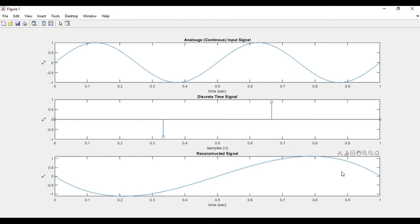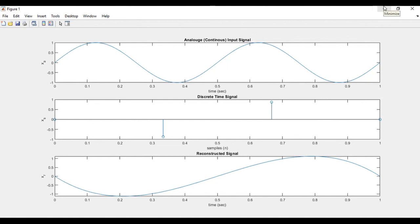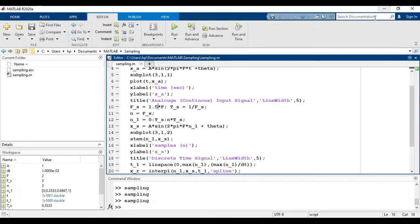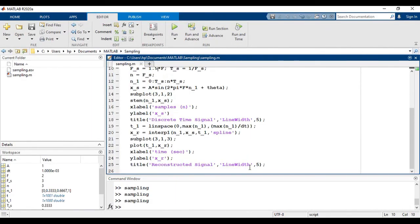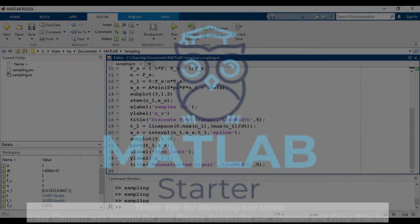The reconstructed signal does not match with the analog signal. So the key thing in sampling is we have to follow the Nyquist criteria. So that is it from my side, see you in the next video.